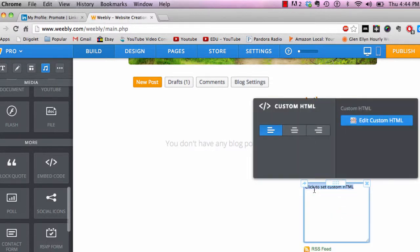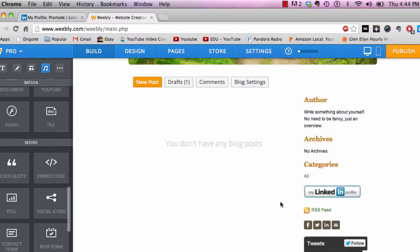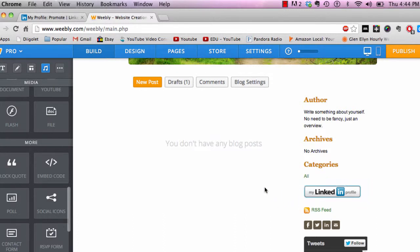Click in there and then paste. Once you click outside of it, you're going to see there's the LinkedIn button. Once I publish the page, clicking on that will take me to my LinkedIn profile.